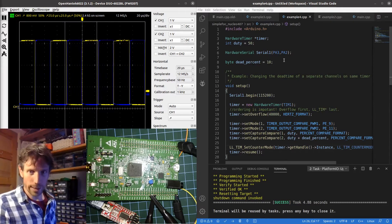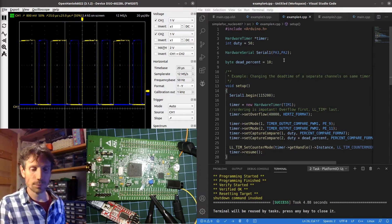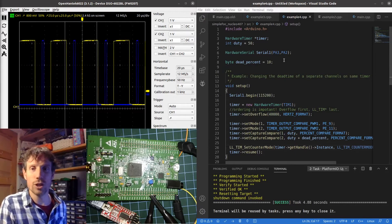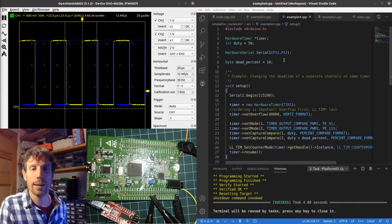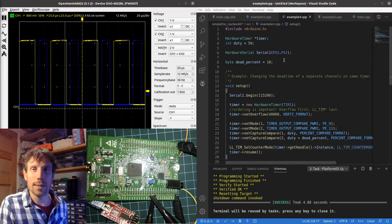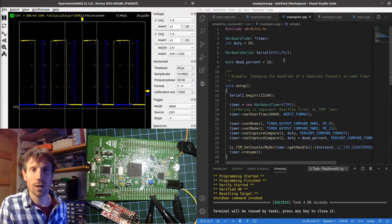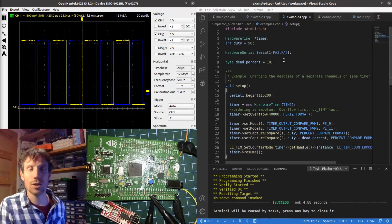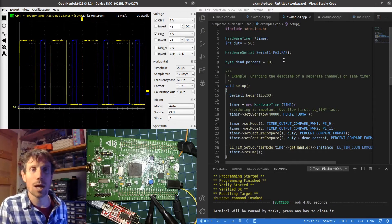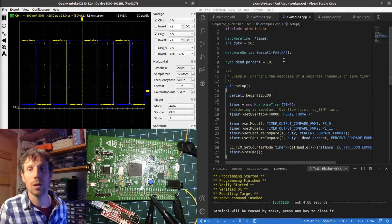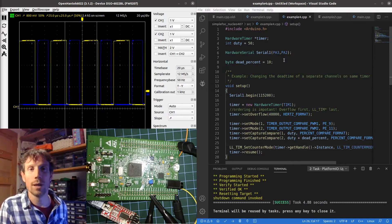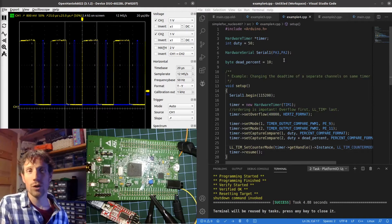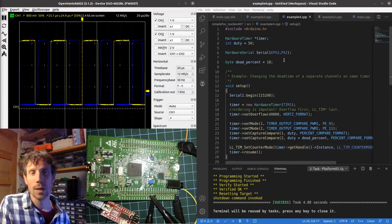The second way is called a complementary channel where basically the timer itself understands what you want to do. It understands that you want complementary, one being on, one being off at any time, and it can also offer you dead time support as well.